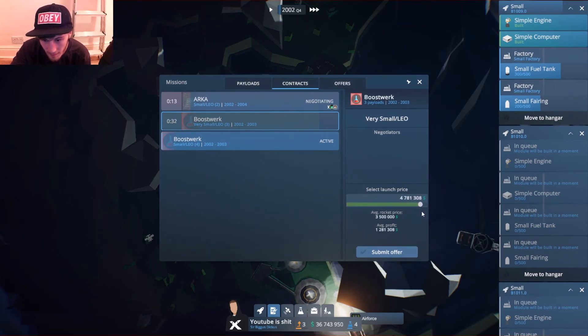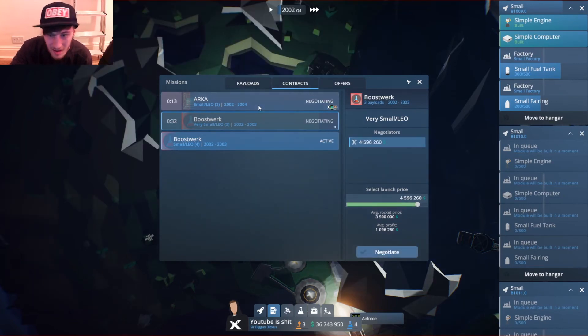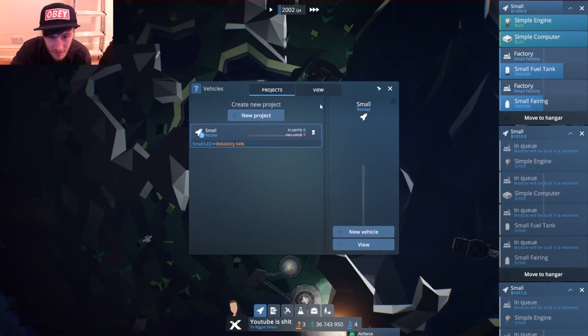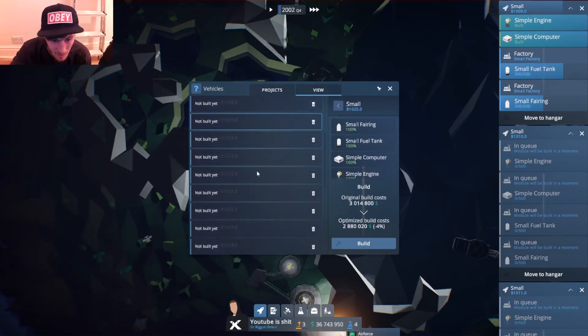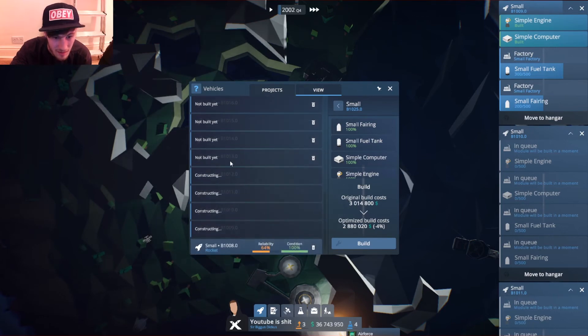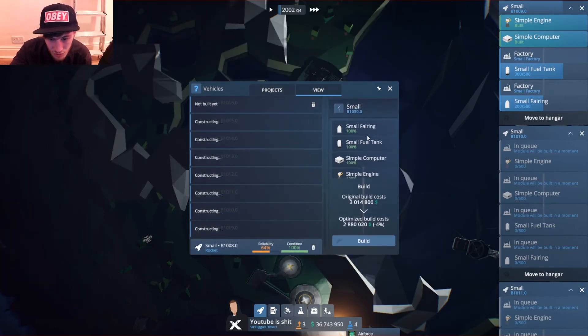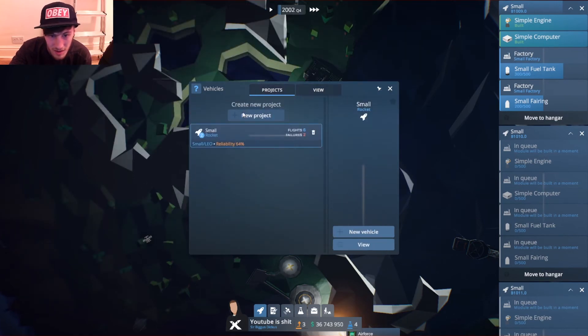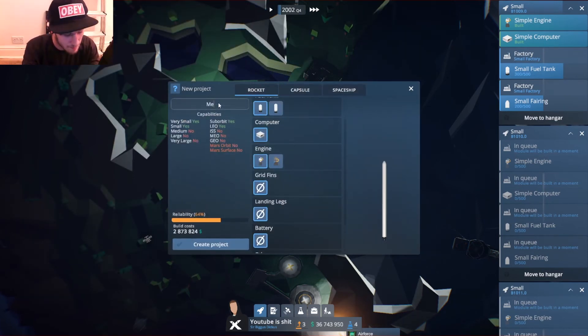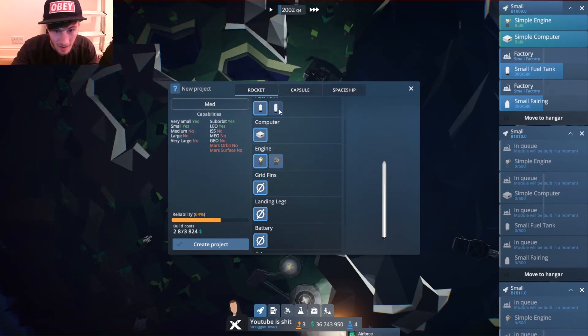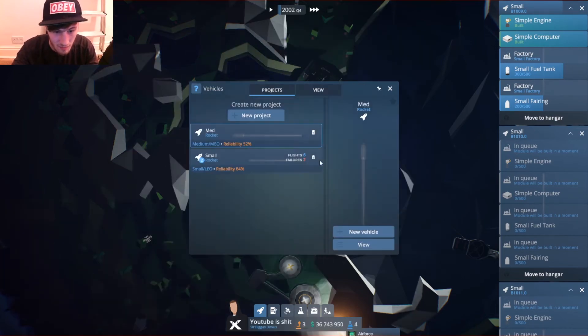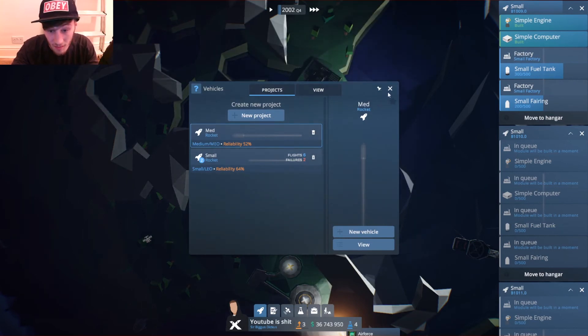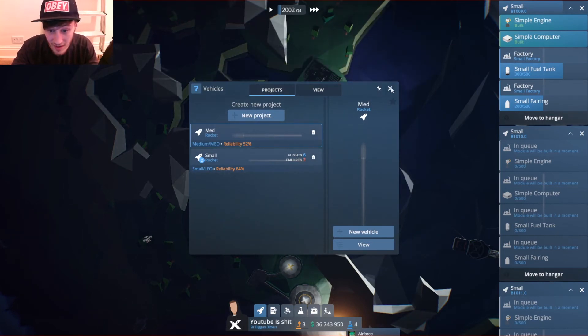Two payloads, three payloads. I'm probably going to need a few more vehicles here. We'll get these built. We need a new project now, so we'll have this one as medium and that will have this, this, and this. Create the project. We've had six flights, two failures, that's pretty cool.